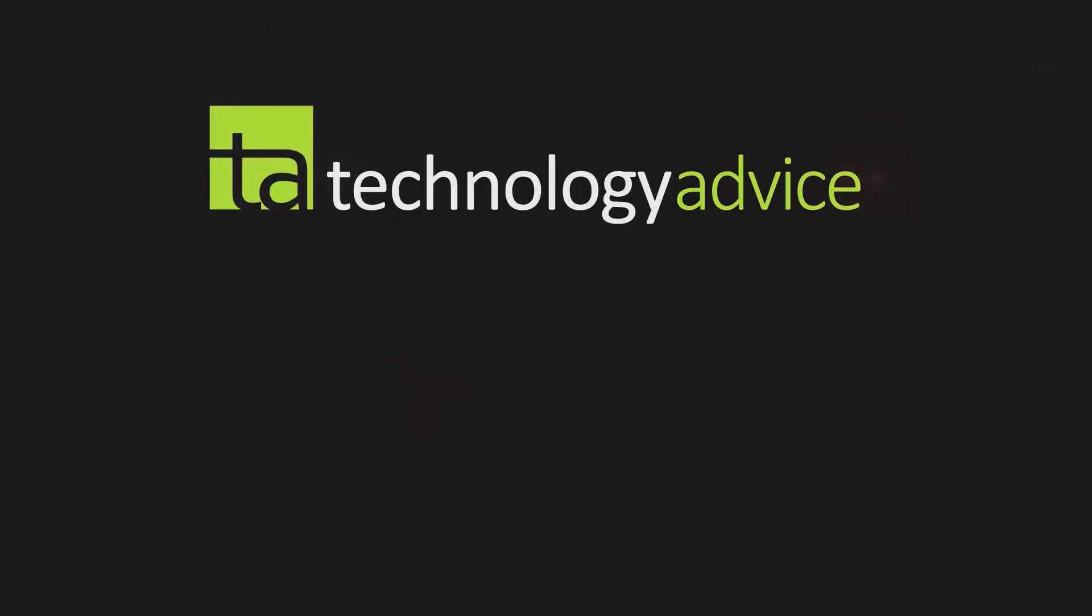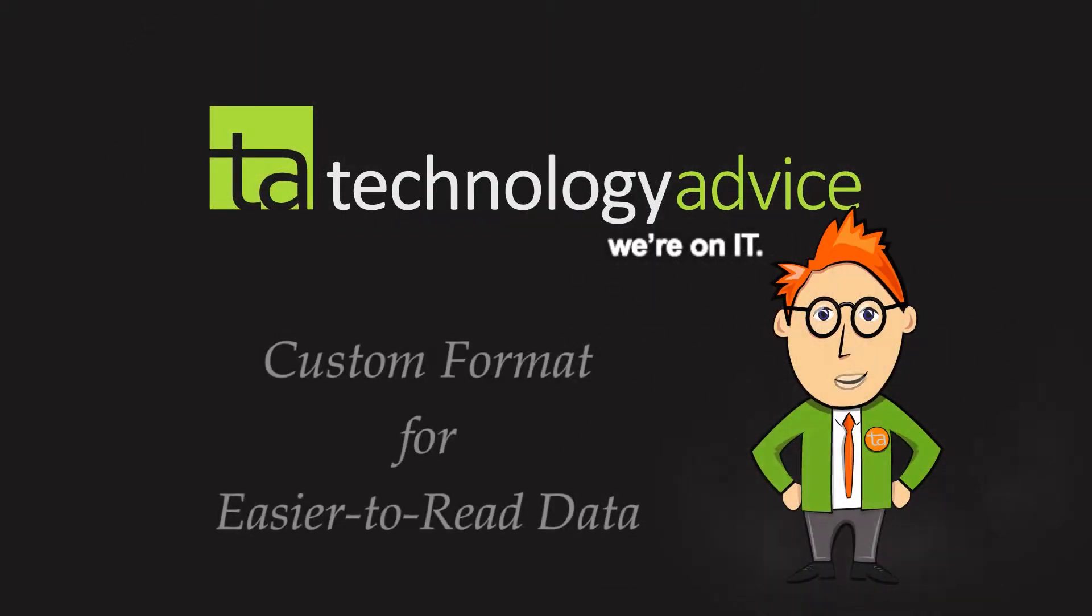Hello, and welcome to Excel Tricks from TechnologyAdvice.com. Today we're going to show you a simple trick with Microsoft Excel that will help eliminate errors and save hours of your life. Let's get to it.